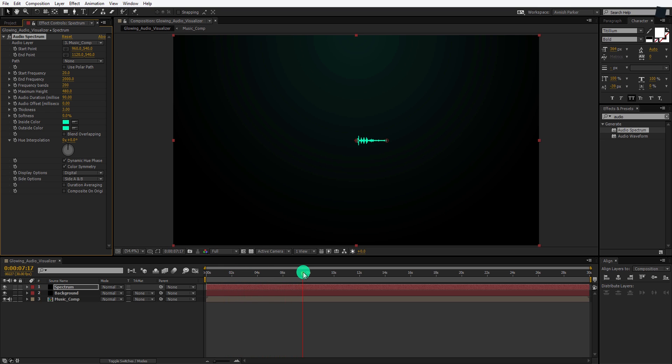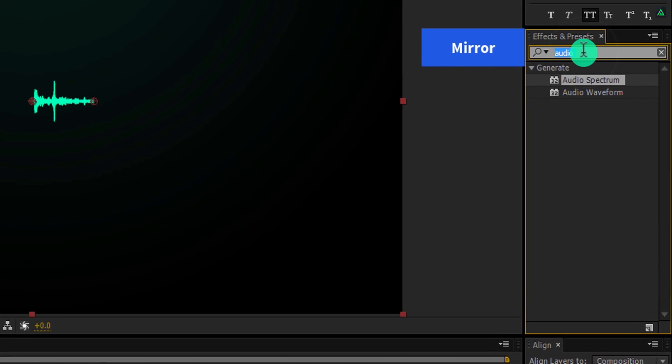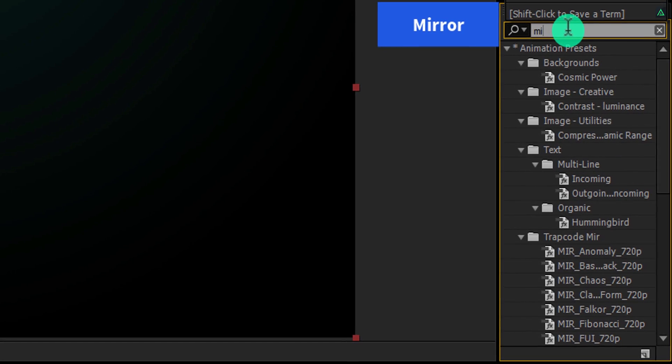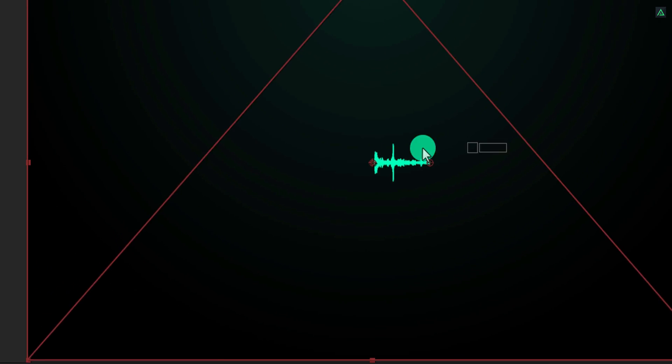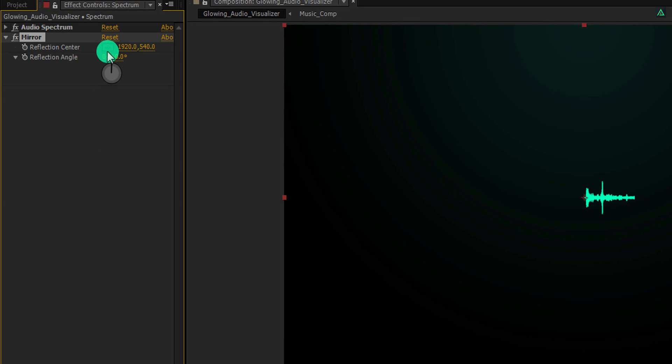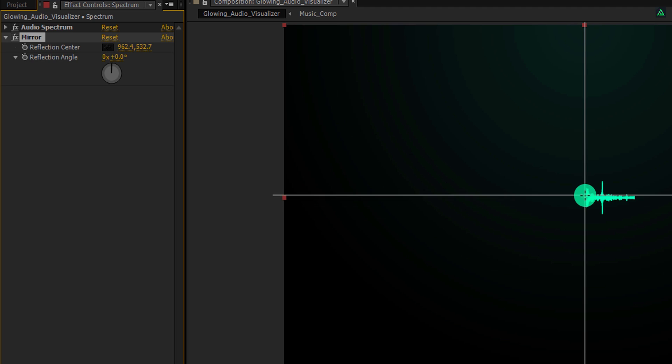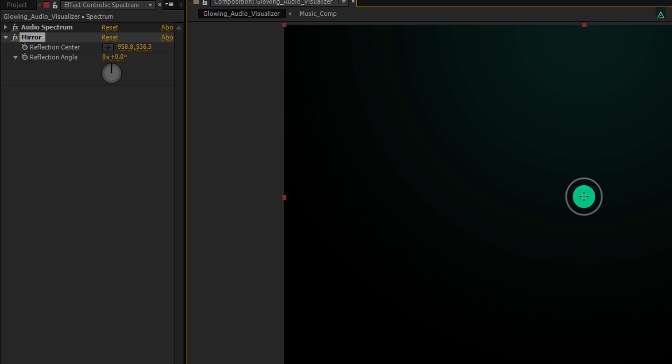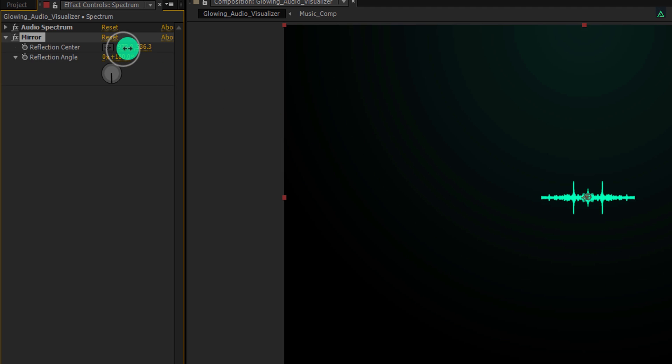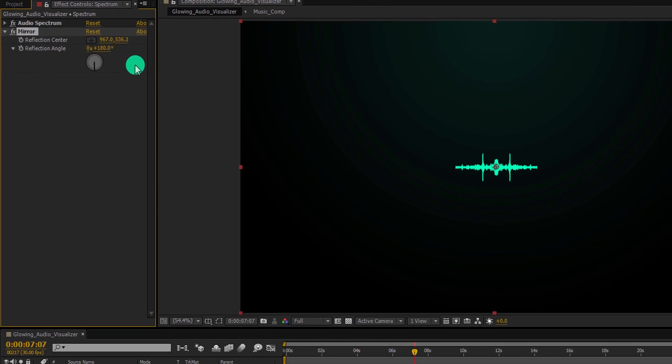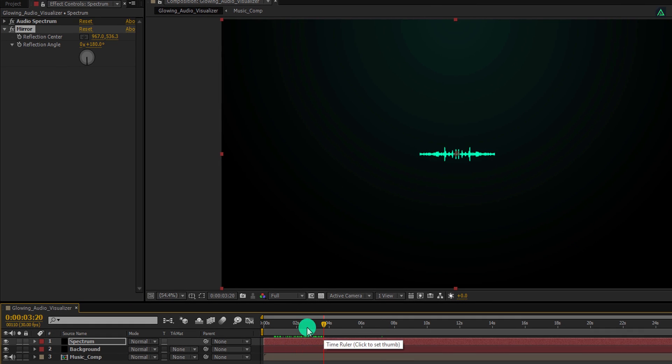Let's add more effect to it. Minimize it to get some room, and then go to the effects and presets. Here search for the mirror effect. Apply it onto the layer. Now click on this center point, and then click at the beginning of this audio spectrum. It will disappear the spectrum right away. But don't worry, just change the reflection angle value to 180 degrees. See I told you. As you can see, we have a tiny gap between them which I don't want. So I am changing the first reflection value to 967. Cool. This is how it should look like now.